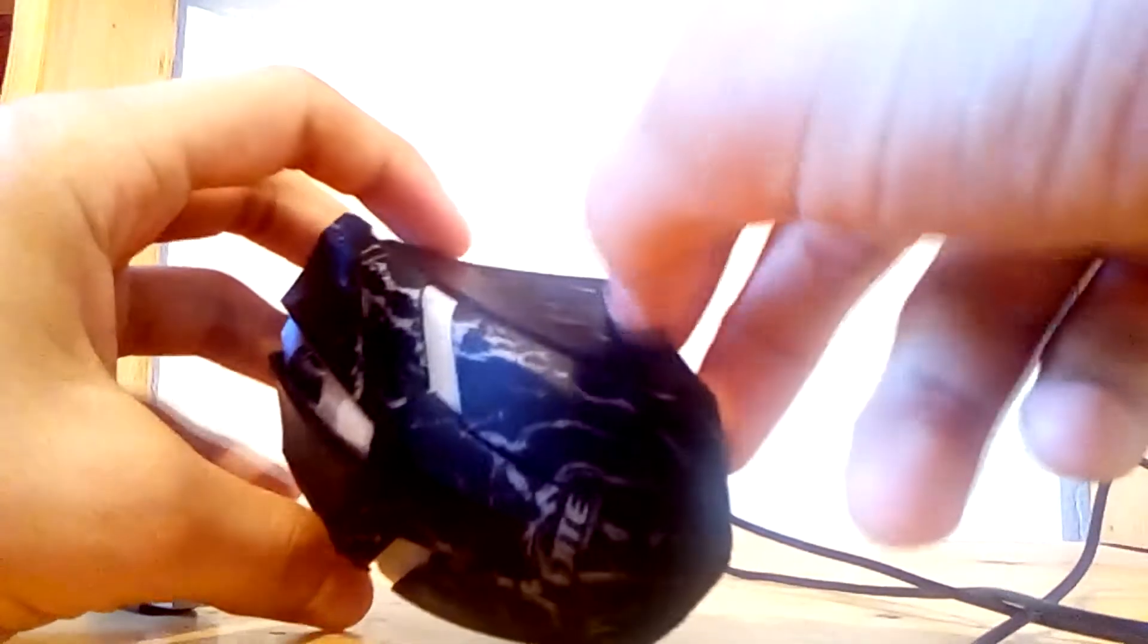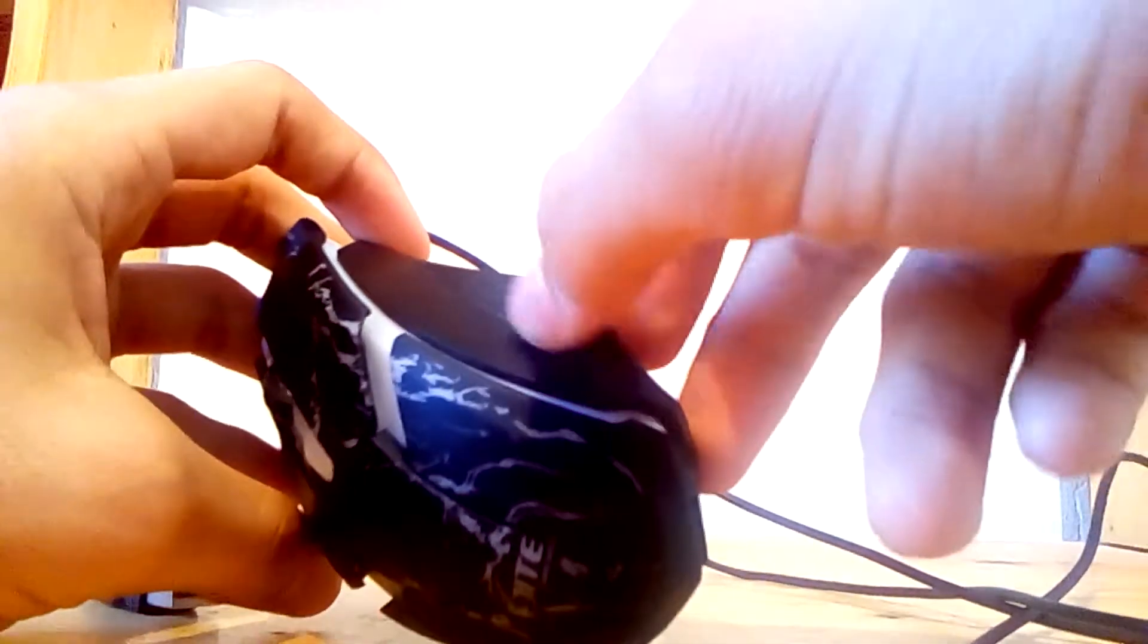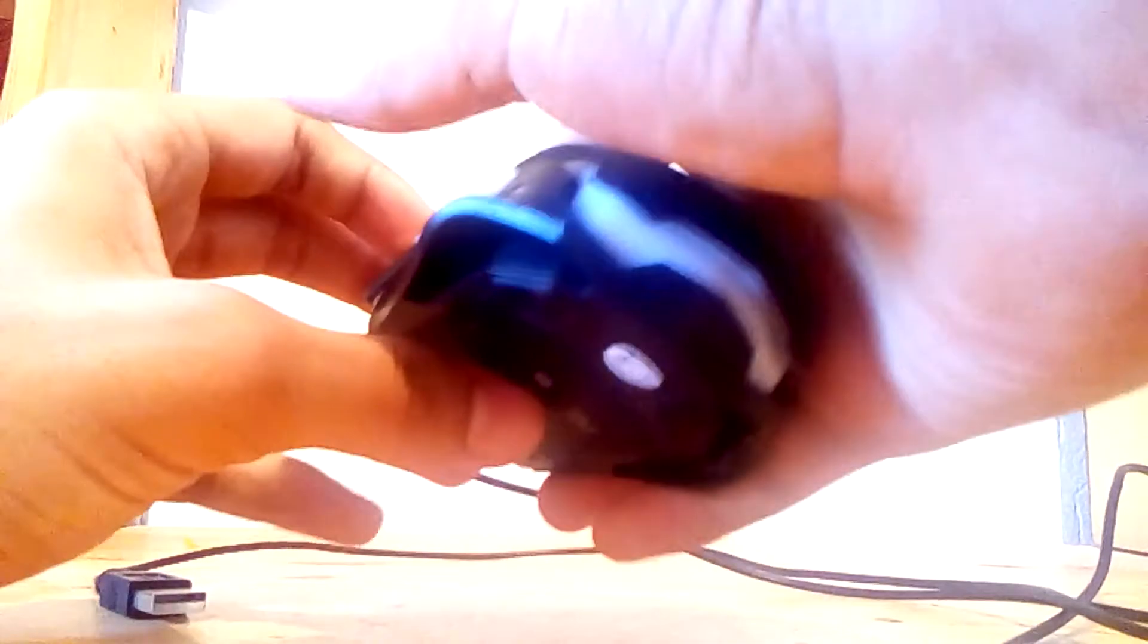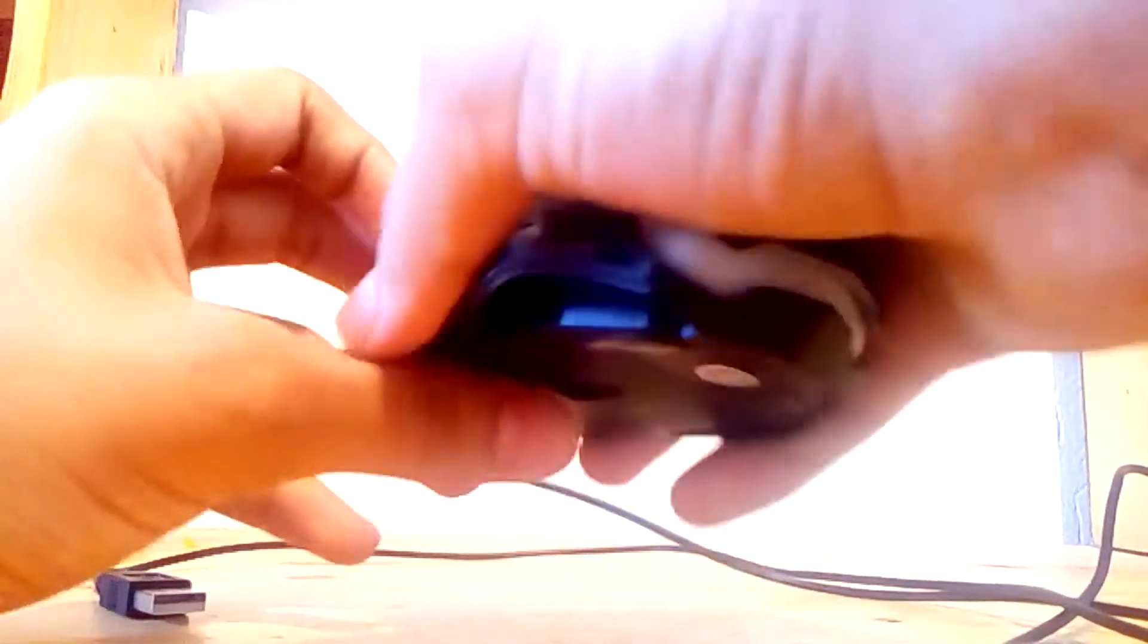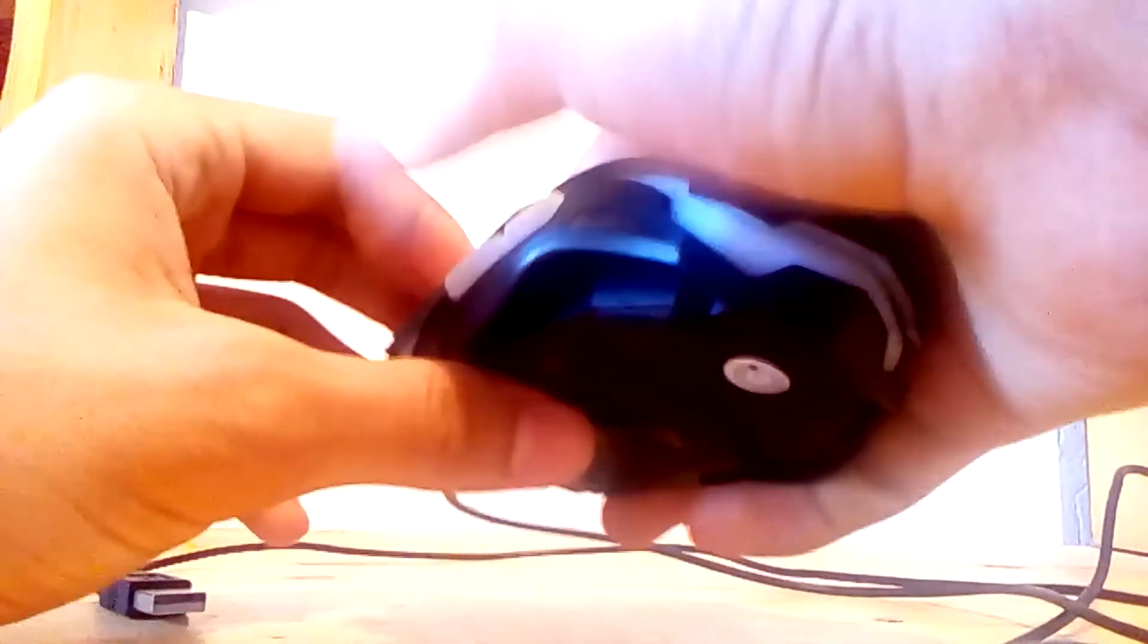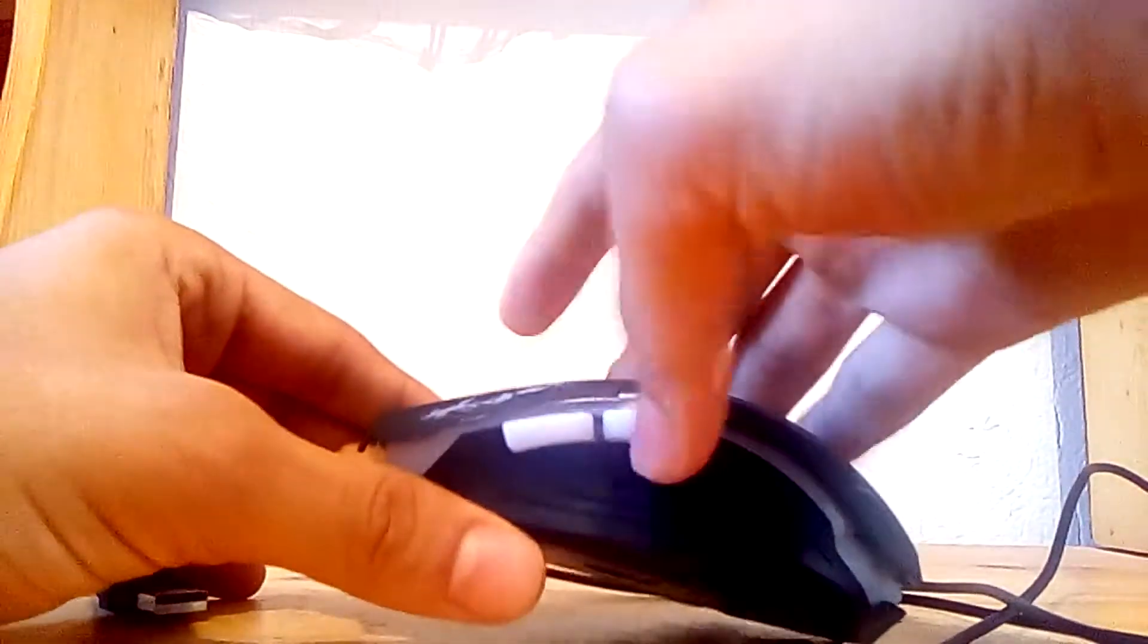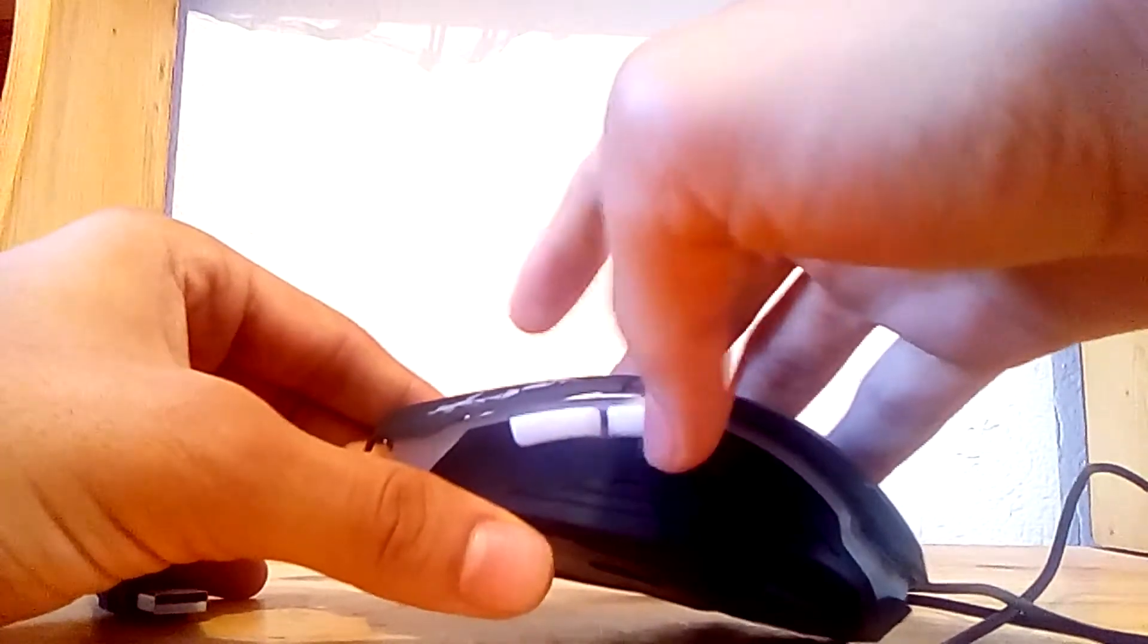I think I'll talk now about the external view of the mouse. As you can see here, there's a place where you can put your two fingers, and there's a place to put your finger here so you can use these two buttons.